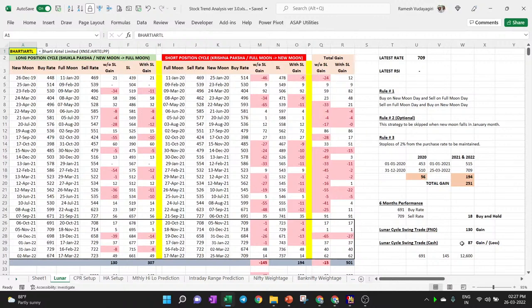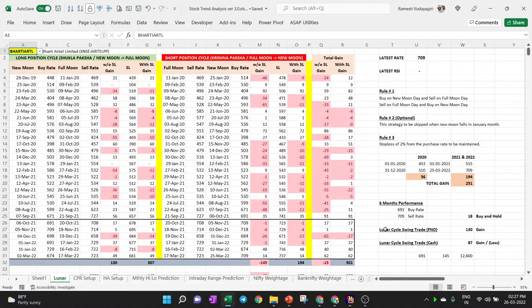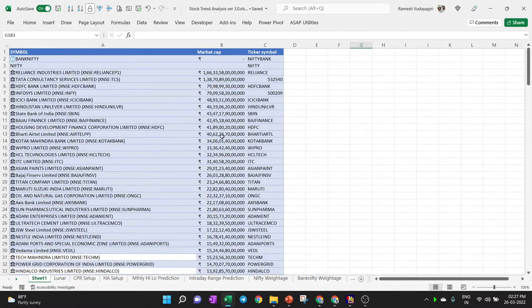My sincere suggestion: do not trade FNO stocks unless you are very proficient, as it requires a lot of emotional control. If you are a working professional, avoid stock options and futures. Instead, buy the top 10–15 stocks by market cap so you at least don't lose money. With 10–20 lakhs capital, try with just 15,000–50,000 rupees first and keep the rest in cash or liquid funds.